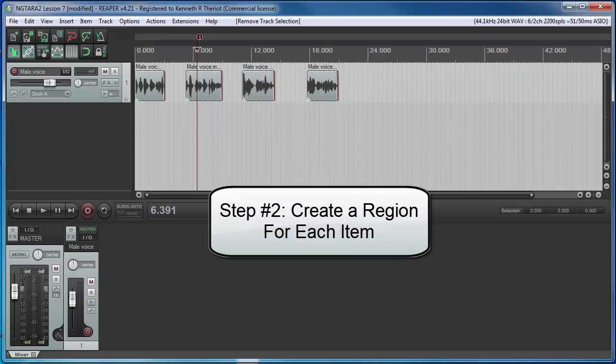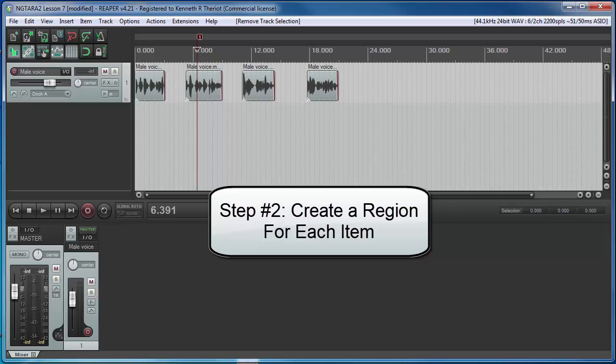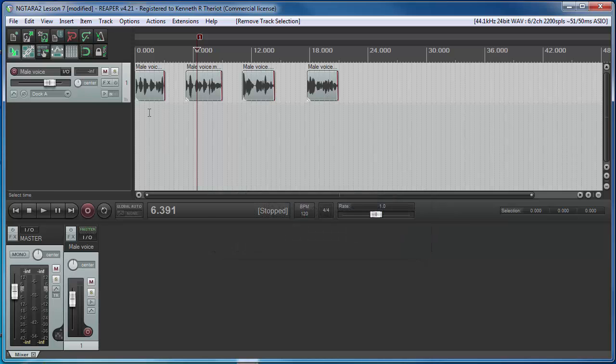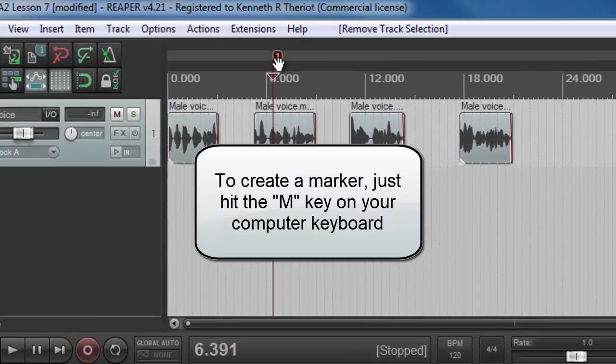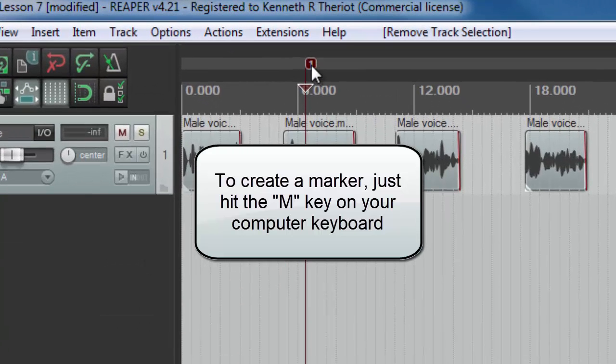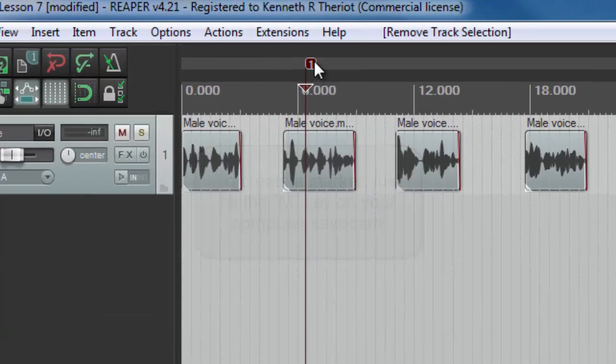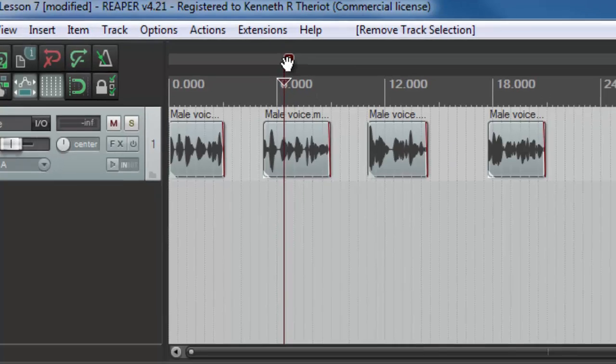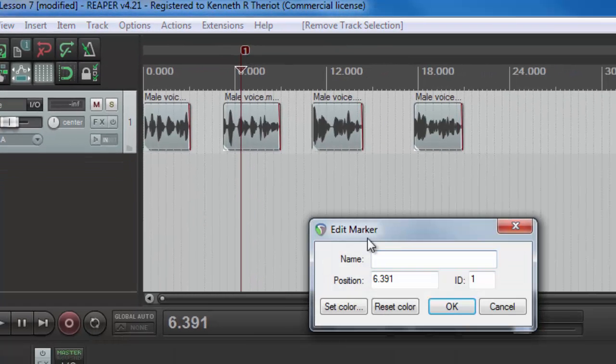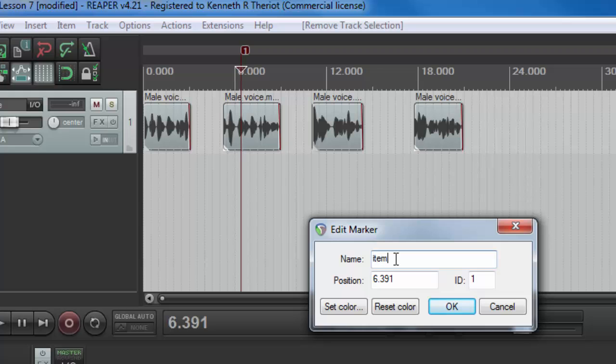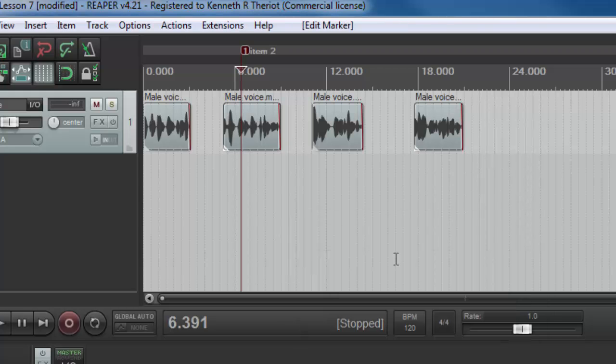Step number two is to create a region for each of these items. Now in order to understand what a region is, you need to know what a marker is first. I've put one in here. That's just to mark your place inside a project. And then you can name your marker. So in this case, you can just say item 2. You can put whatever you want there.